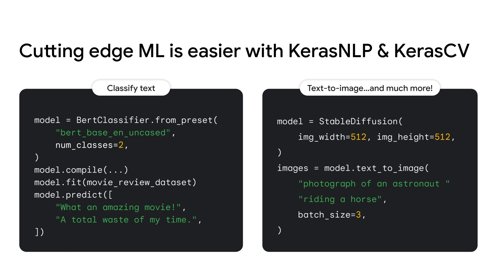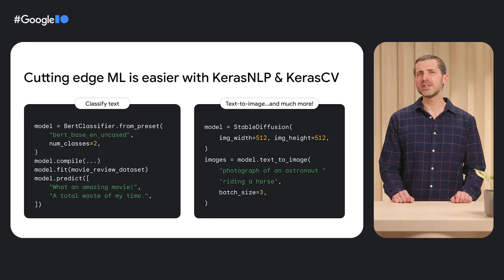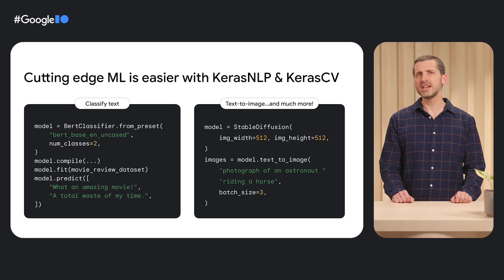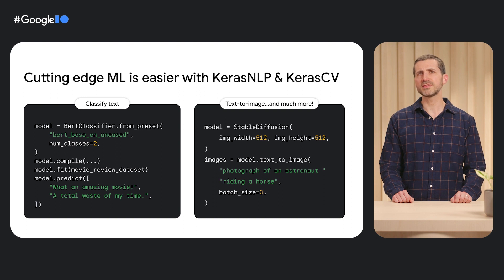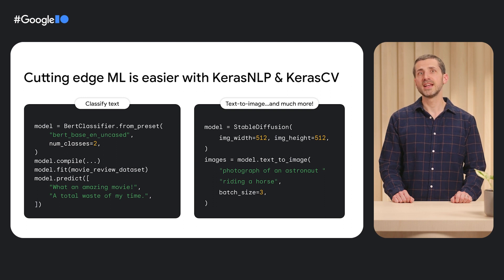You can fine-tune a BERT classifier or generate images from a text prompt with just a few lines of code. And because these libraries are extensions of the Keras framework, they feature the same easy-to-use APIs that Keras users have come to expect and are fully integrated with key components of the TensorFlow ecosystem.